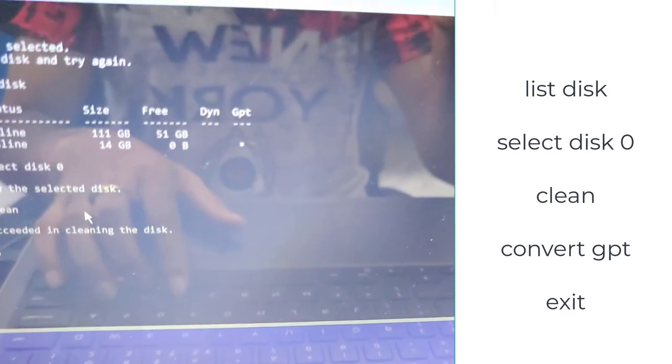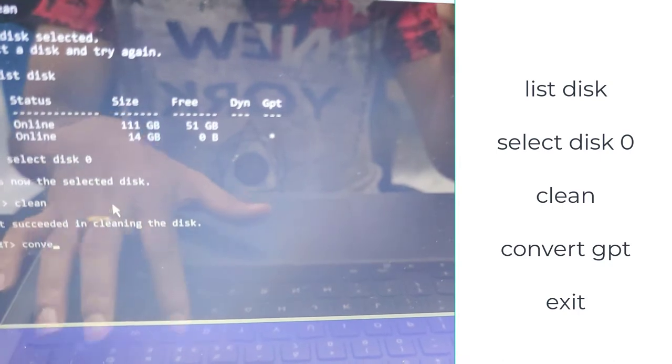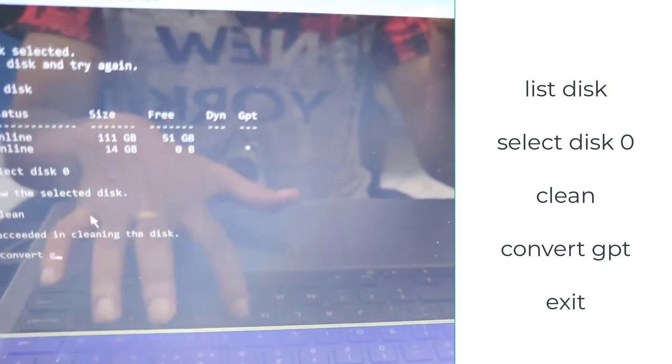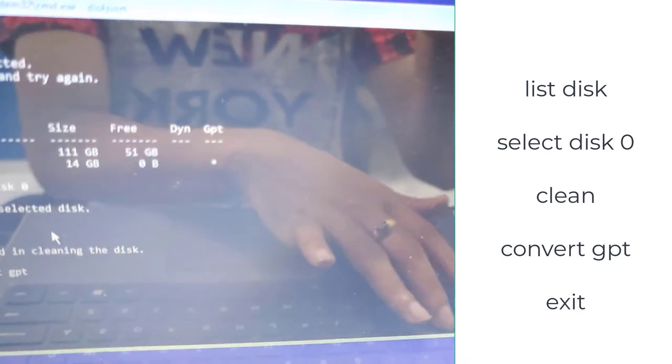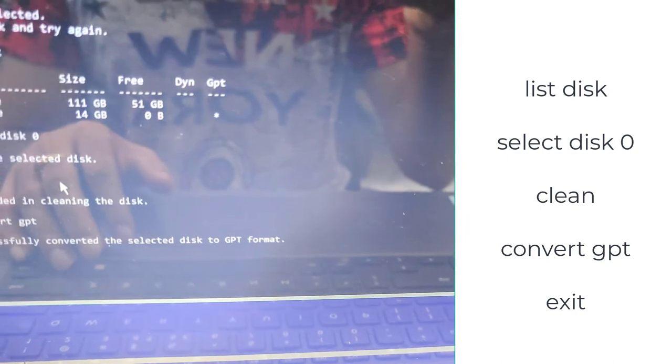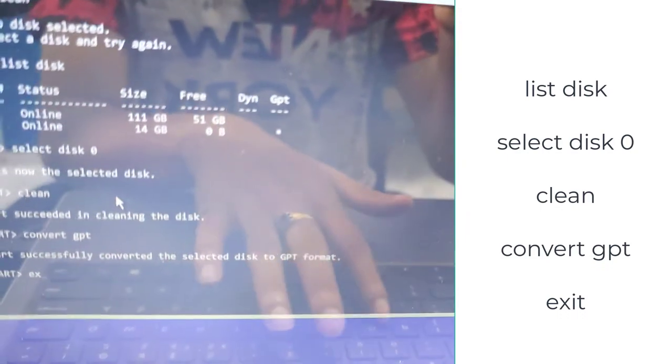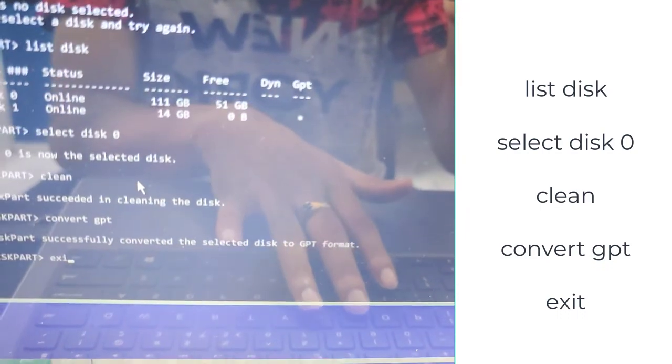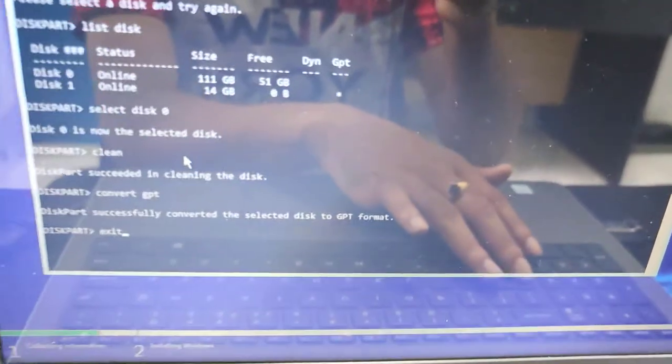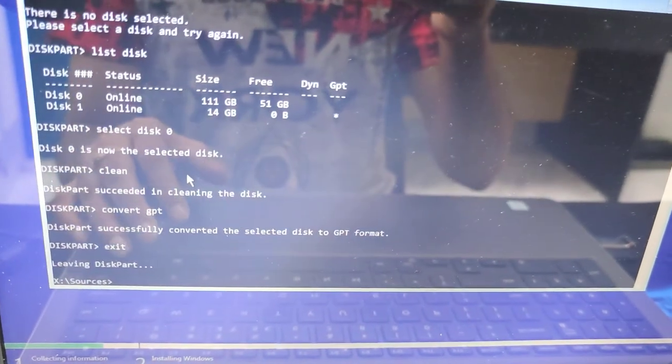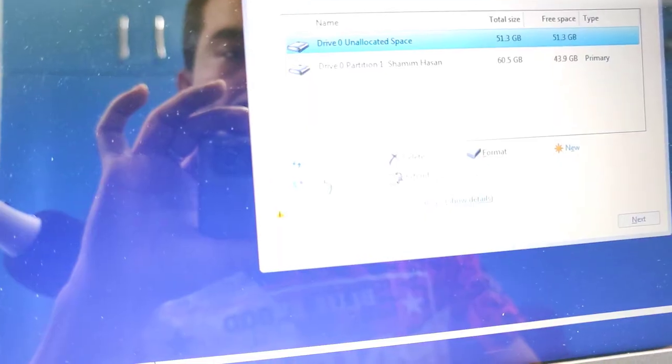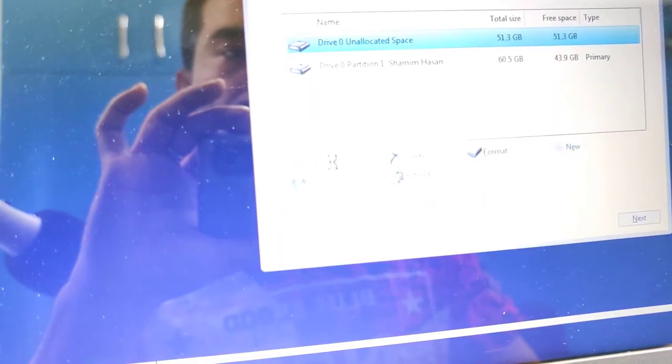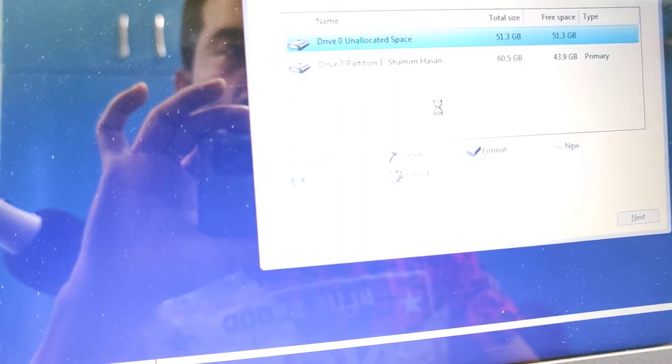After cleaning, I will convert it to GPT. Now type convert GPT. Now type exit and press Enter. There you go, it's now leaving this part.